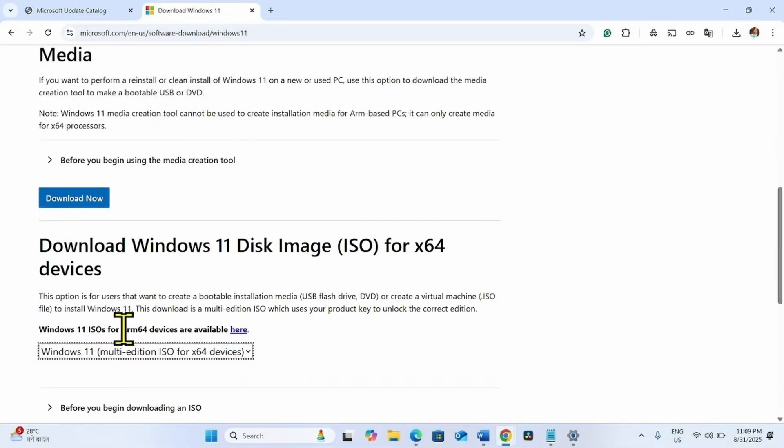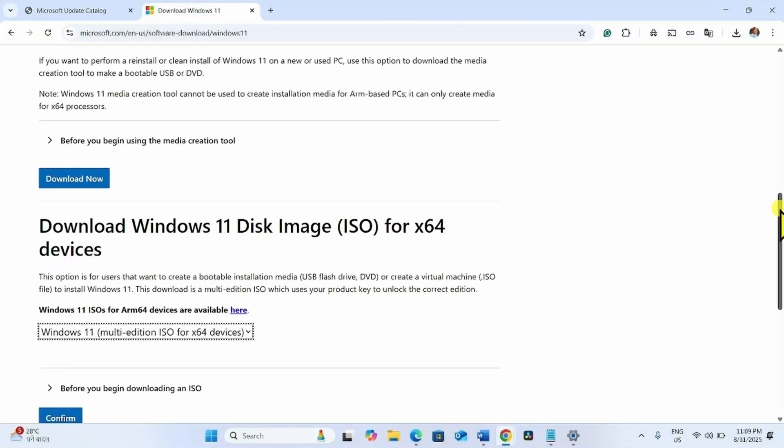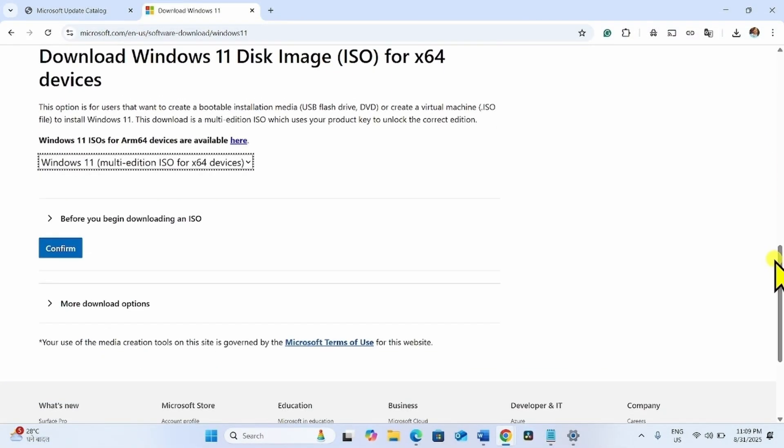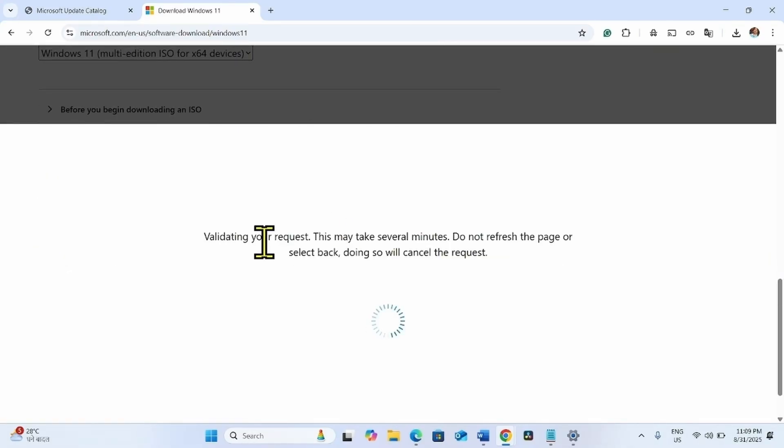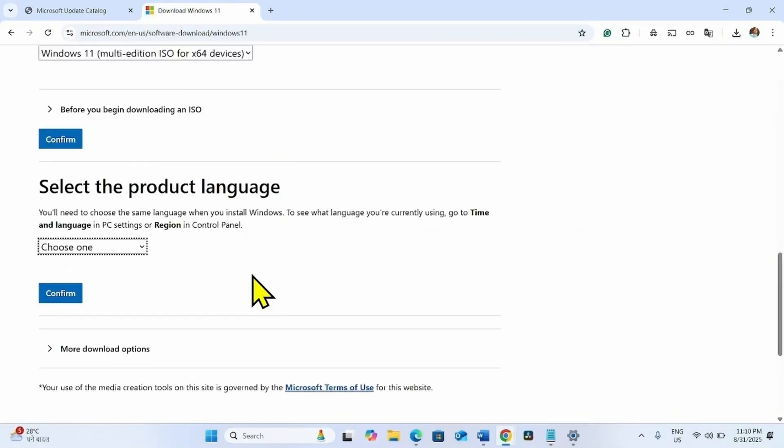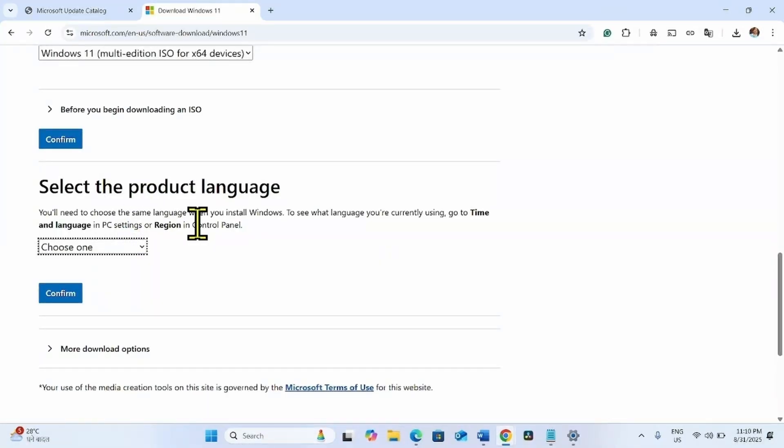If your system is ARM64 based, then click on this link and follow the steps accordingly. Then click on confirm. Then you will need to select the product language. Check the language of your Windows system and click on confirm.